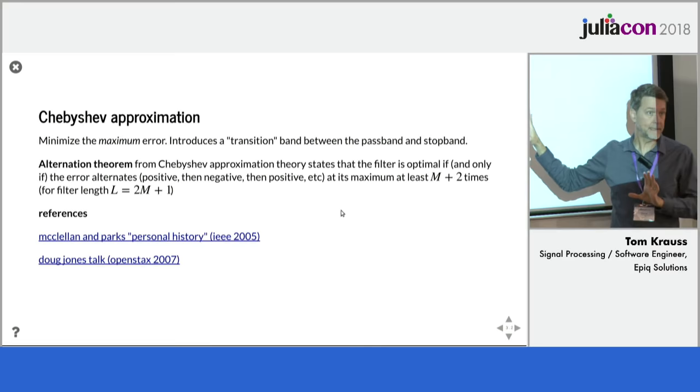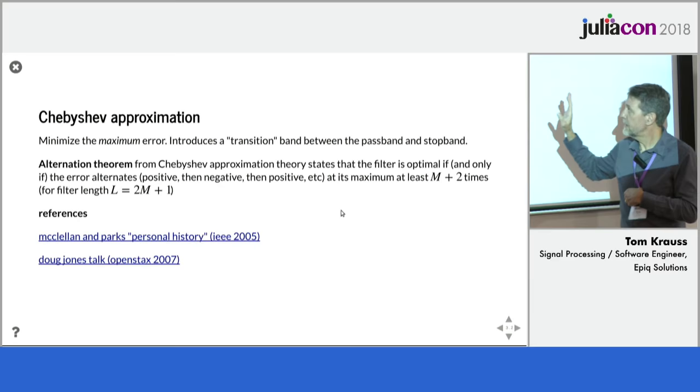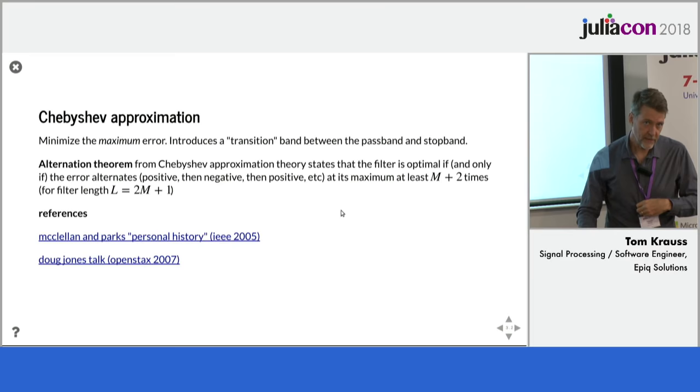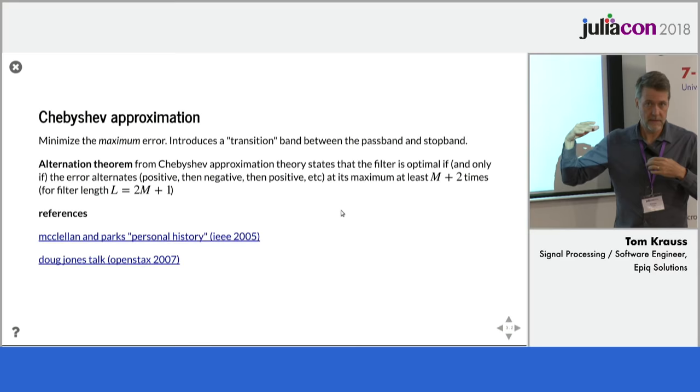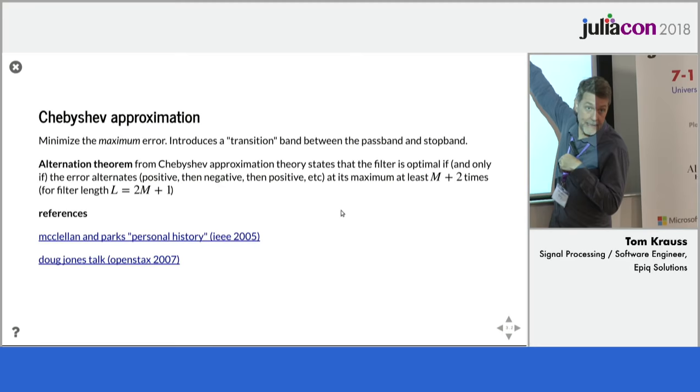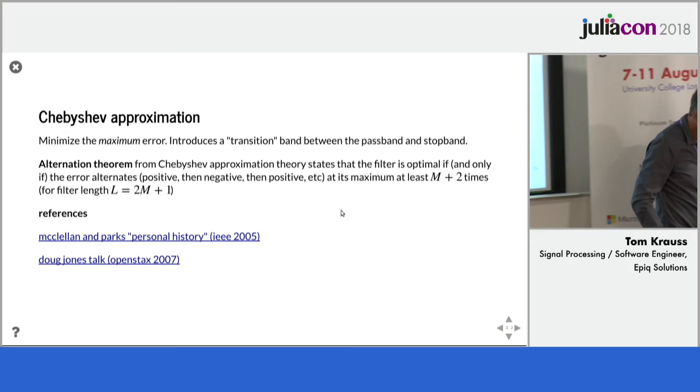There's an alternation theorem in Chebyshev approximation theory that applies here. It says that the filter is optimal if and only if the error alternates. That means it kind of goes above its maximum value, below. It goes above, below, above, below in an alternating fashion, taking on its maximum value at those points, for at least M plus two points, where M is related to the filter length.